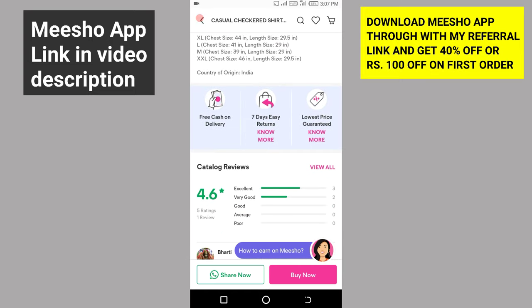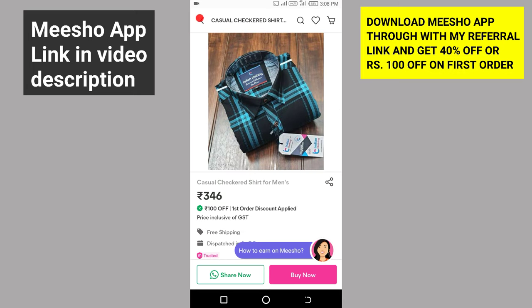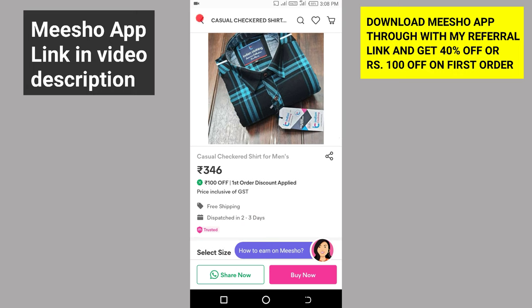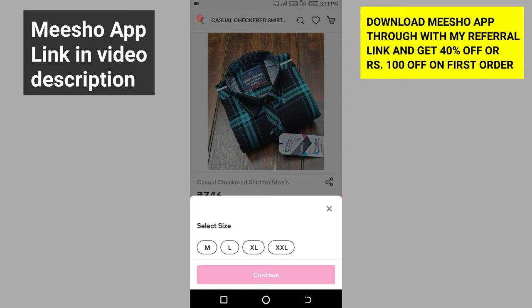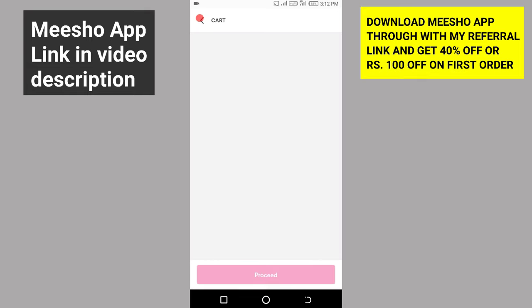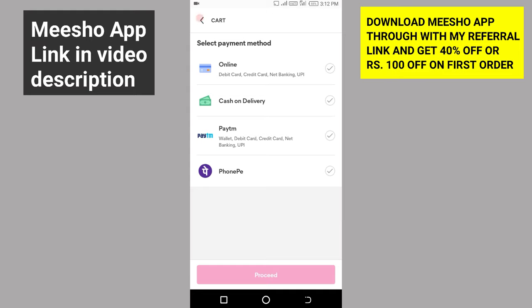This product has a rating of 4.6. The original price is 446 rupees. I will use the referral link from Meesho and Instagram. I will use the first order discount of 100 rupees. You can select the size of the product — medium, large, XL. I will save the code and add a payment method.